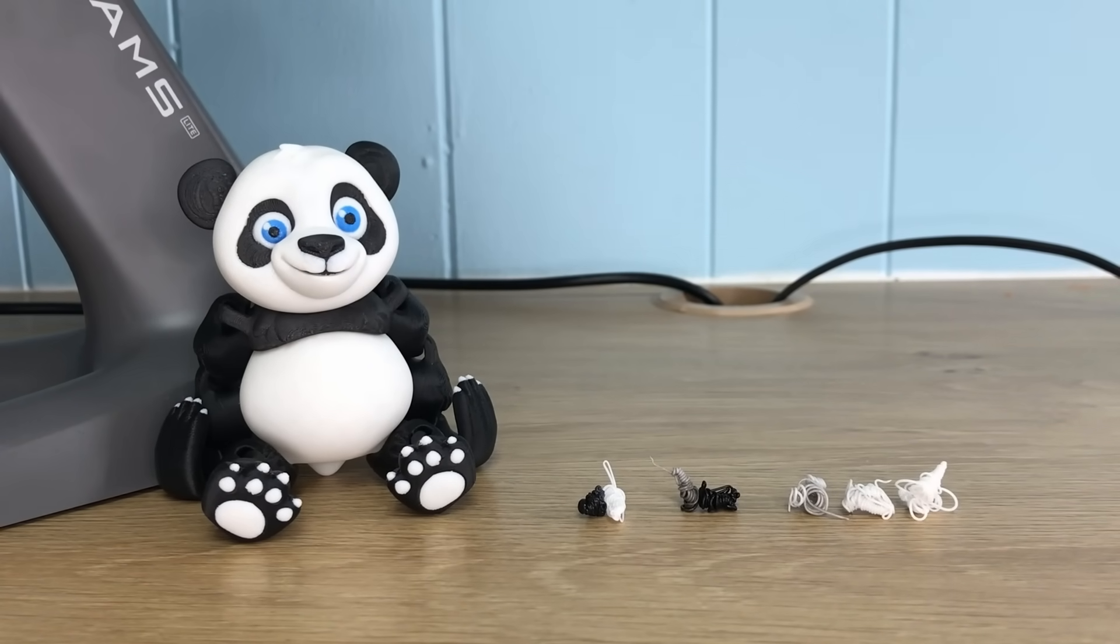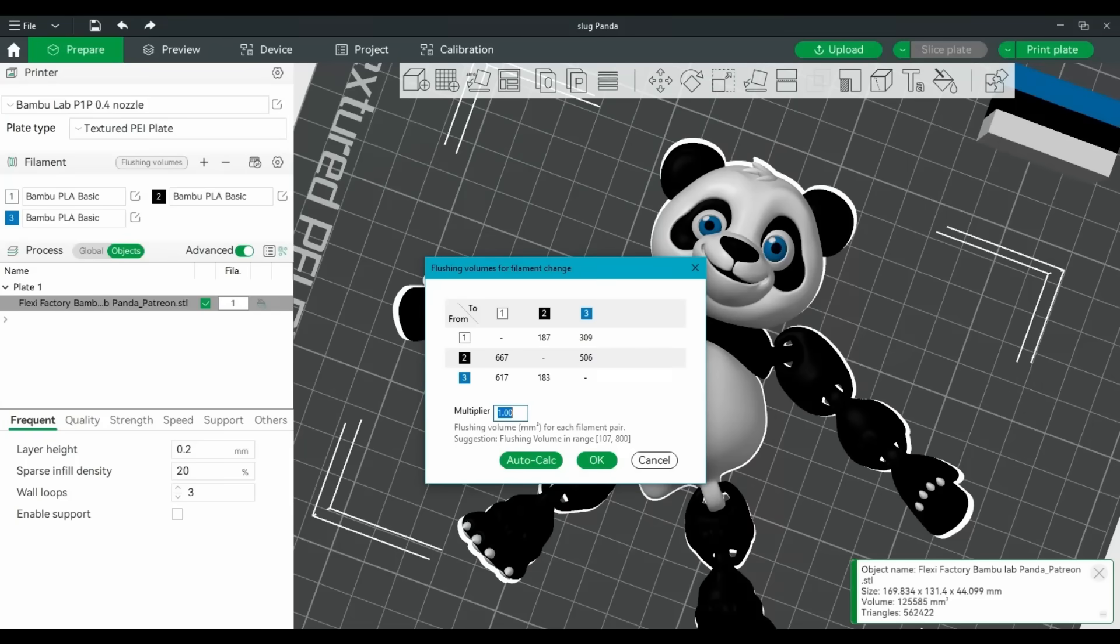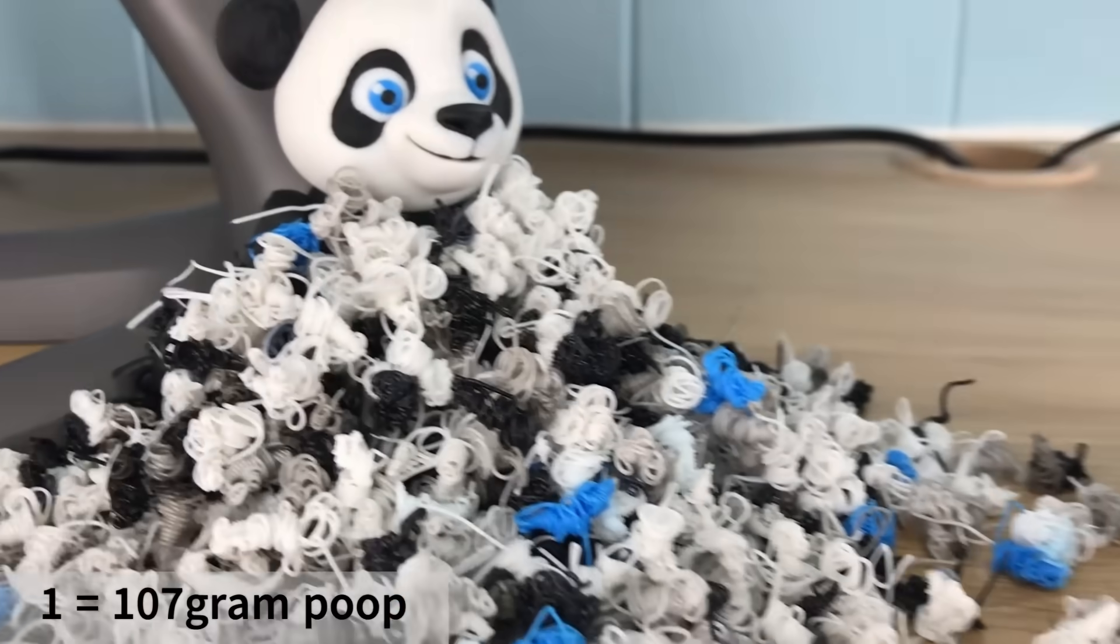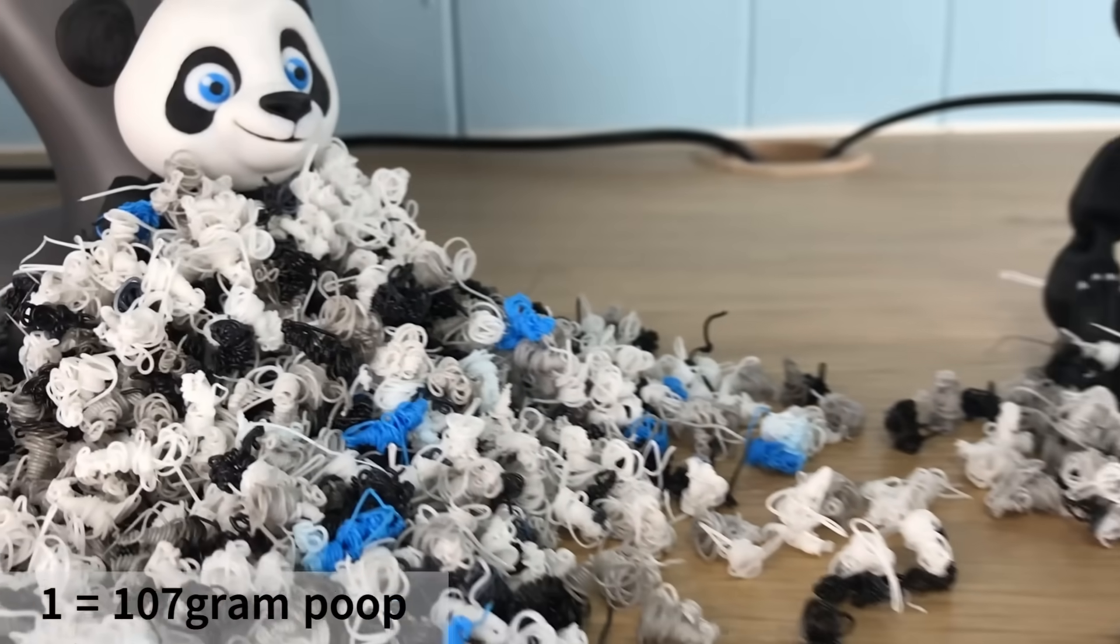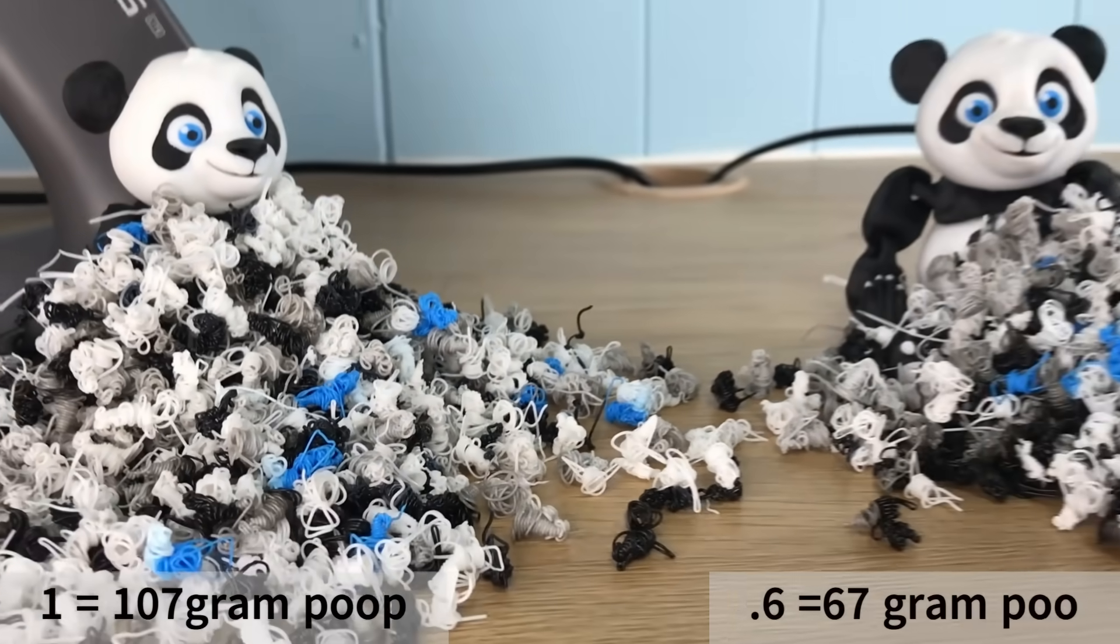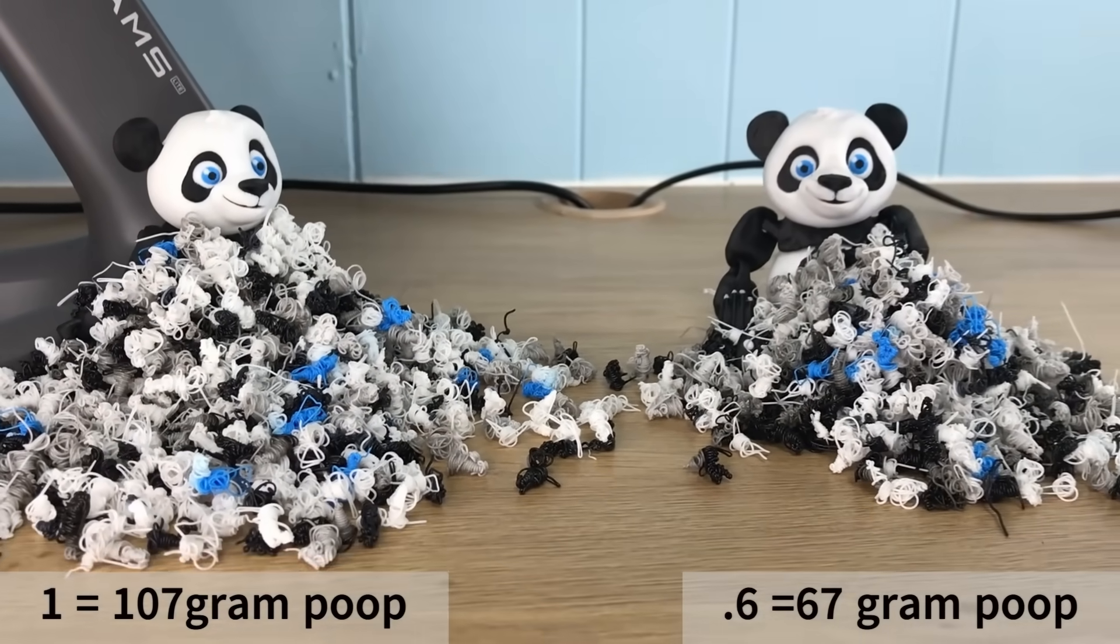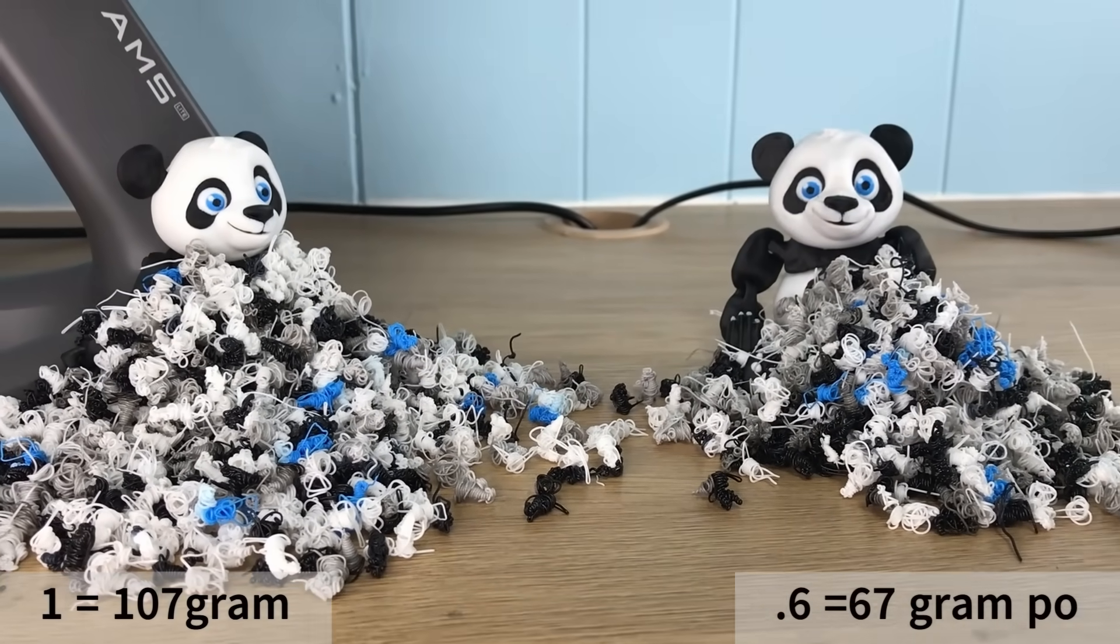I always change the multiplier to 0.6 and I save quite a bit of filament. I also edit the settings by hand. This is something you may need to play around with on a small sample print.